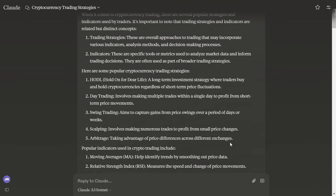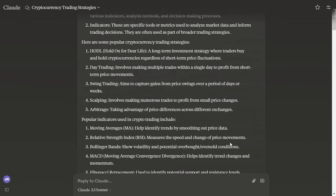Some of the most popular trading strategies are HODL, or hold on for dear life, which is very simple: buy and hold a cryptocurrency regardless of short-term price fluctuations. To do this, you have to be very certain that cryptocurrency asset won't reach zero anytime soon in your lifetime. Day trading involves making multiple trades within a single day to profit from short-term price movements.